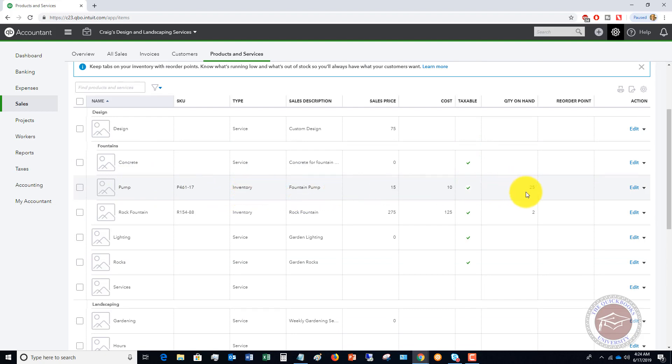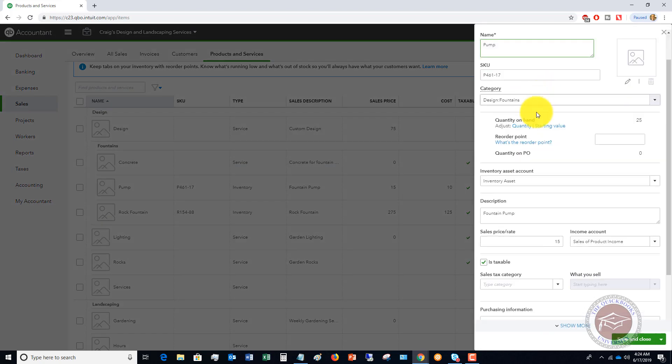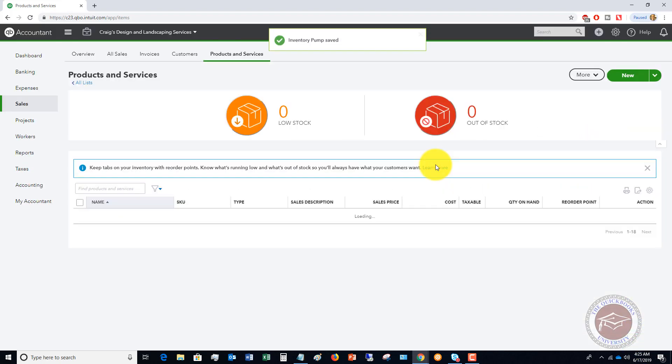You're going to simply click edit. When it comes up, you'll see quantity on hand is 25, and right here is the reorder point. Let's say we want this to be 10. Hit save and close.